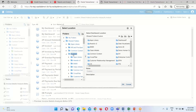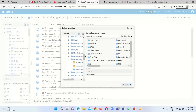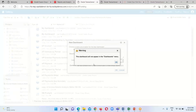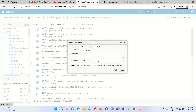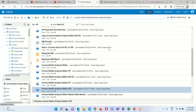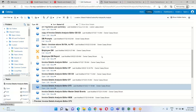Under Custom we have My Analysis folder. Select this one and click OK. It will pop up a warning that this dashboard will not appear in the dashboard menu — click OK. Then we have to search for the dashboard which we have just created.